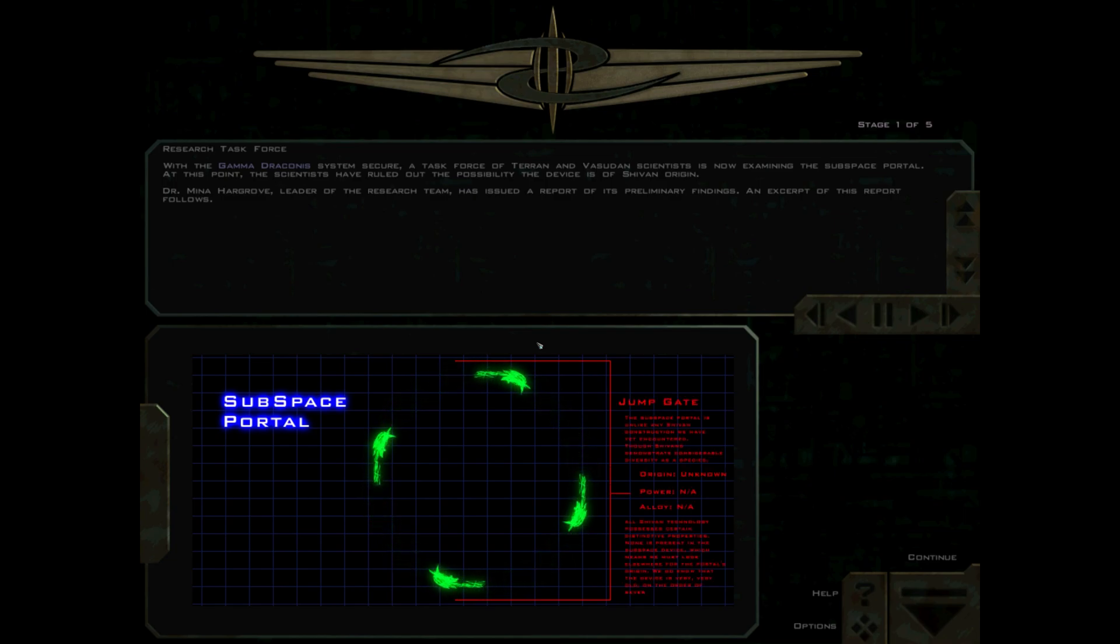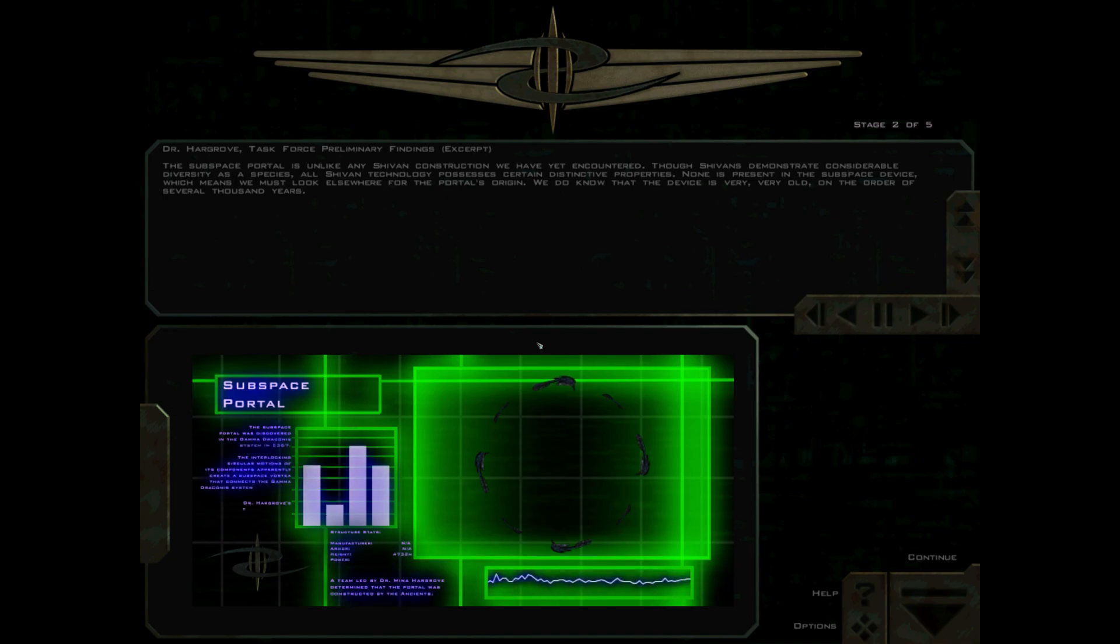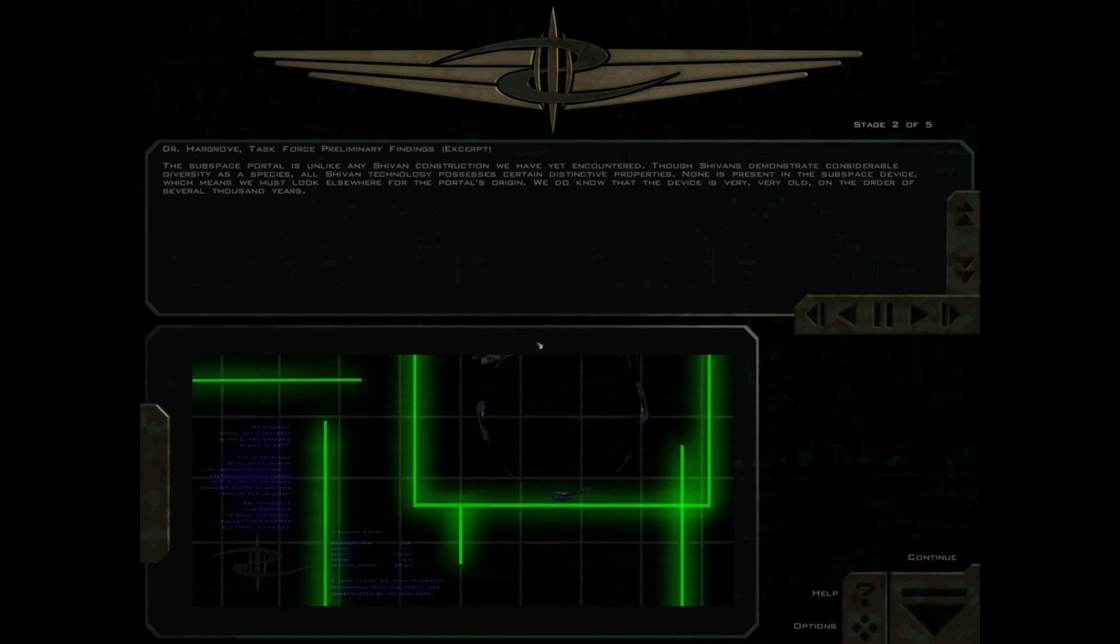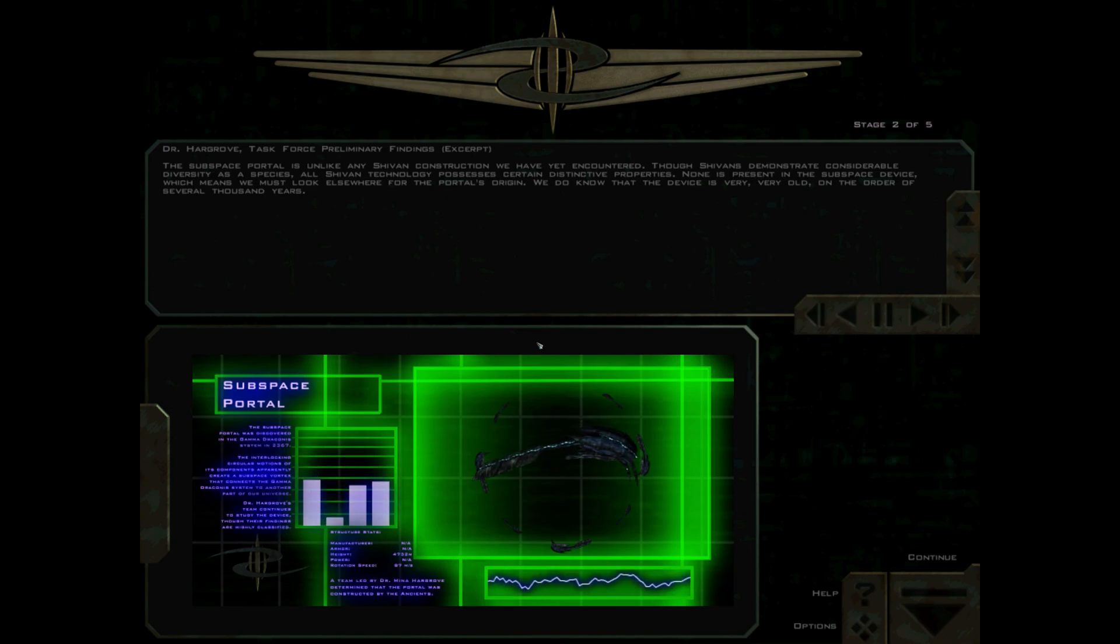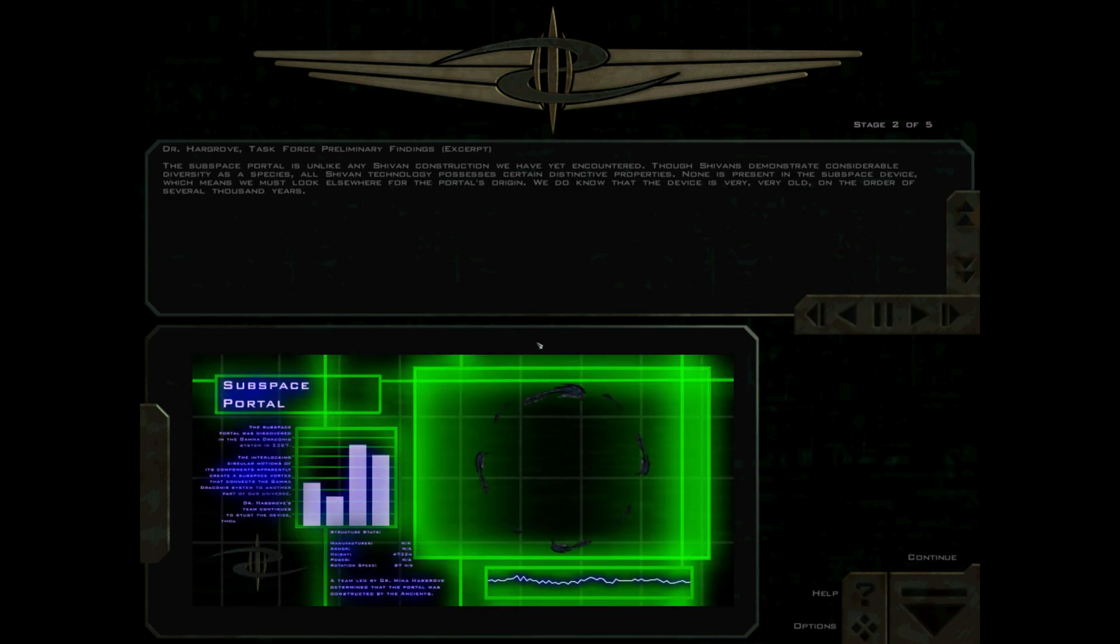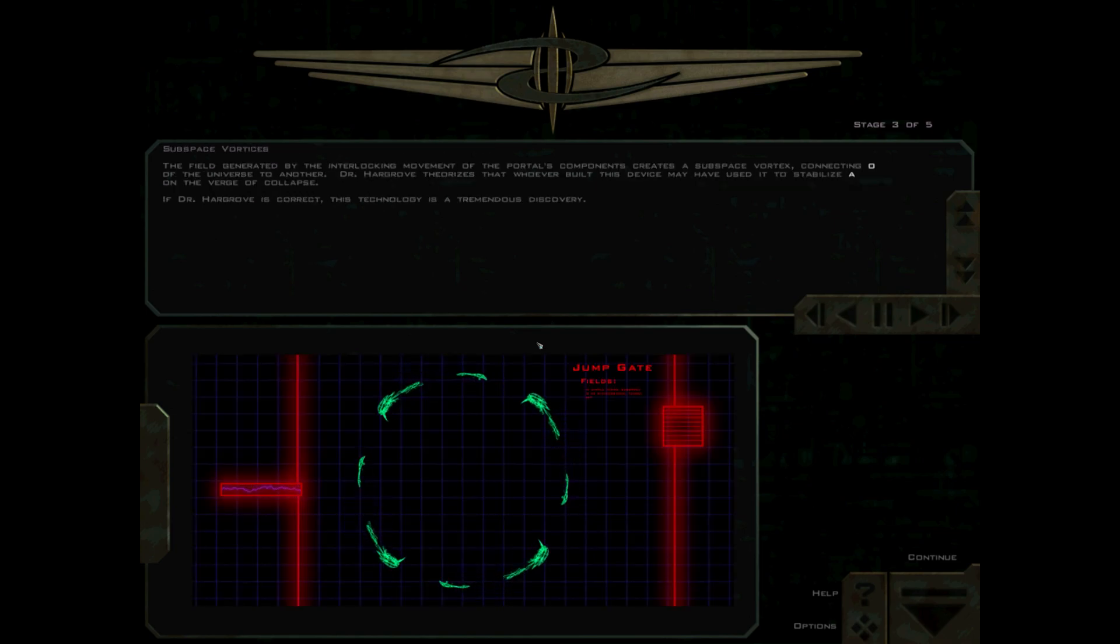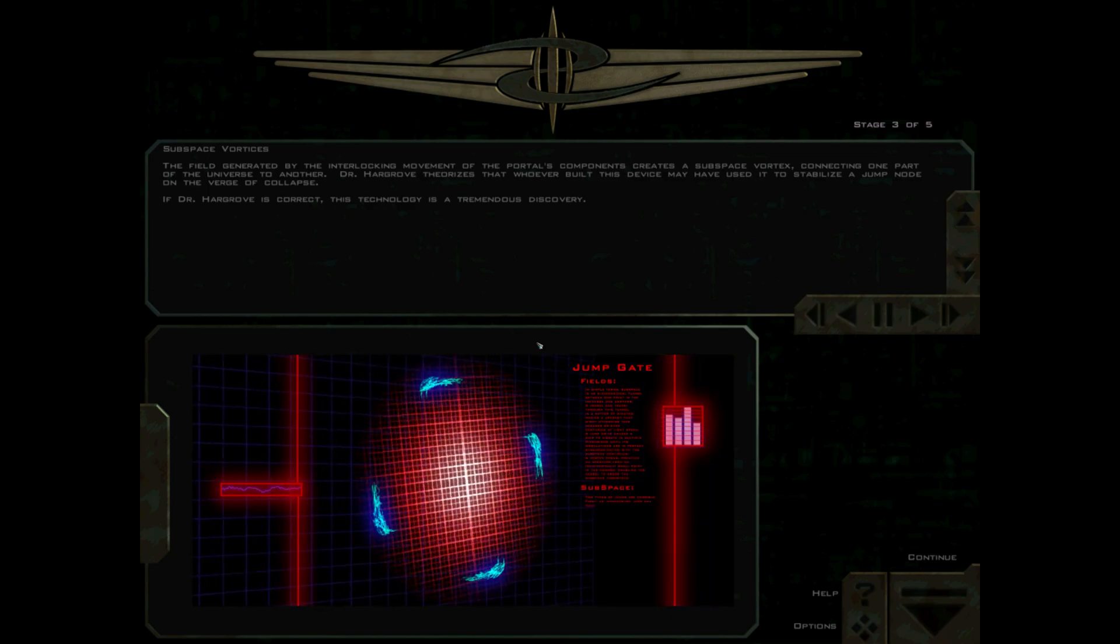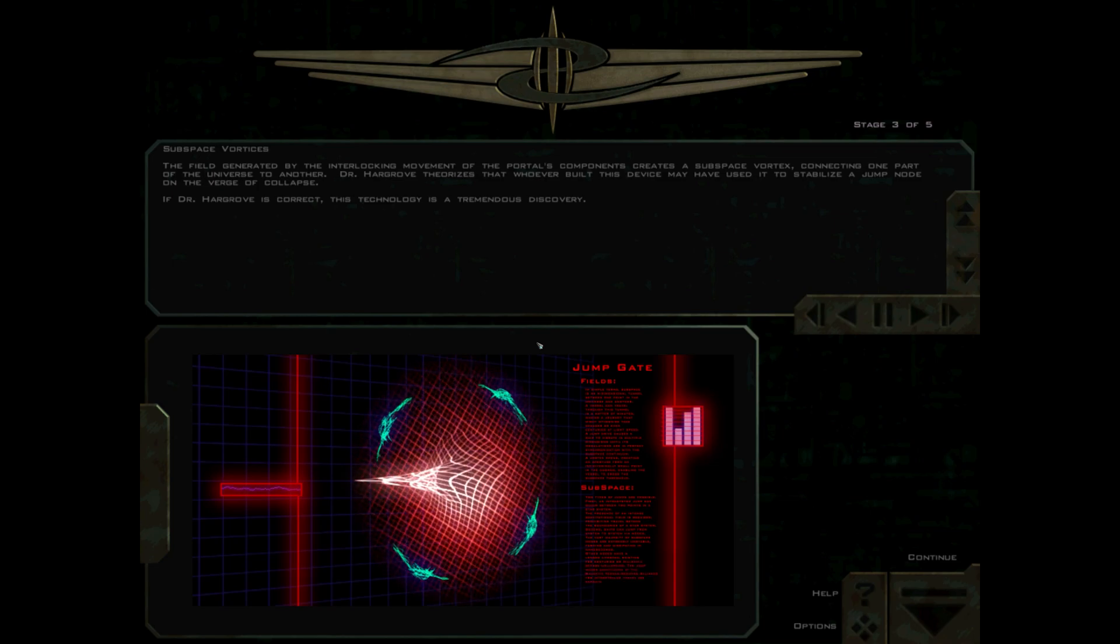The subspace portal is unlike any Shivan construction we have yet encountered. Though Shivans demonstrate considerable diversity as a species, all Shivan technology possesses certain distinctive properties, none of which is present in the subspace device. We do know that the device is very old, on the order of several thousand years. The field generated by the interlocking movement of the portal's components creates a subspace vortex connecting one part of the universe to another.